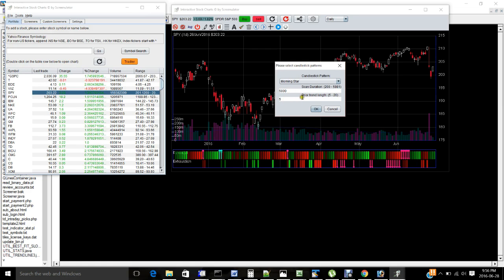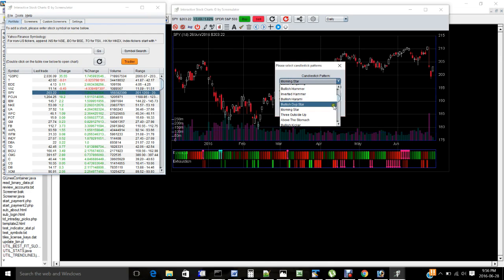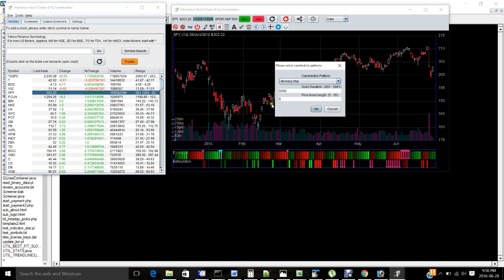And the prior trend length. Usually, candlestick patterns require either a downtrend prior trend or uptrend prior trend. If you're familiar with the bullish or bearish candlestick patterns, you will know that's usually a requirement and you can select the length, how strong or how long you want the prior trend to be by selecting this parameter.